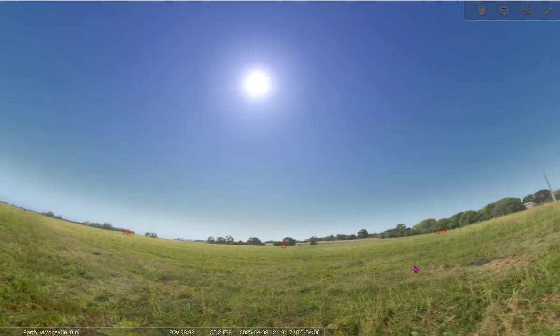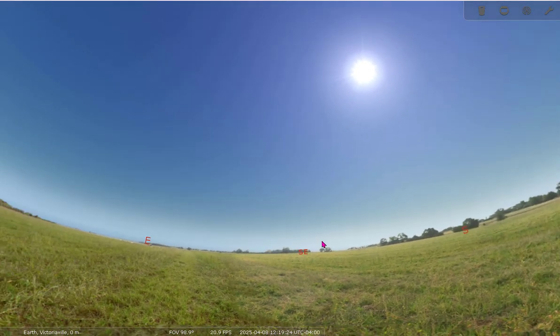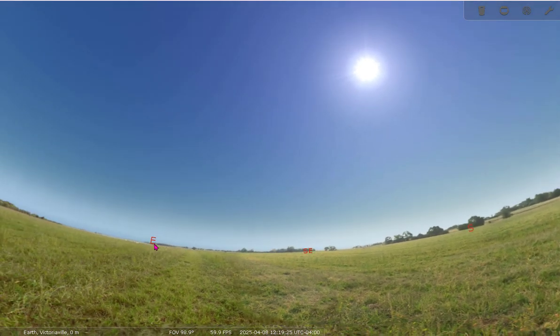This is a tutorial to show you how to use the desktop version of Stellarium. It's a wonderful program that will turn your computer into a planetarium.